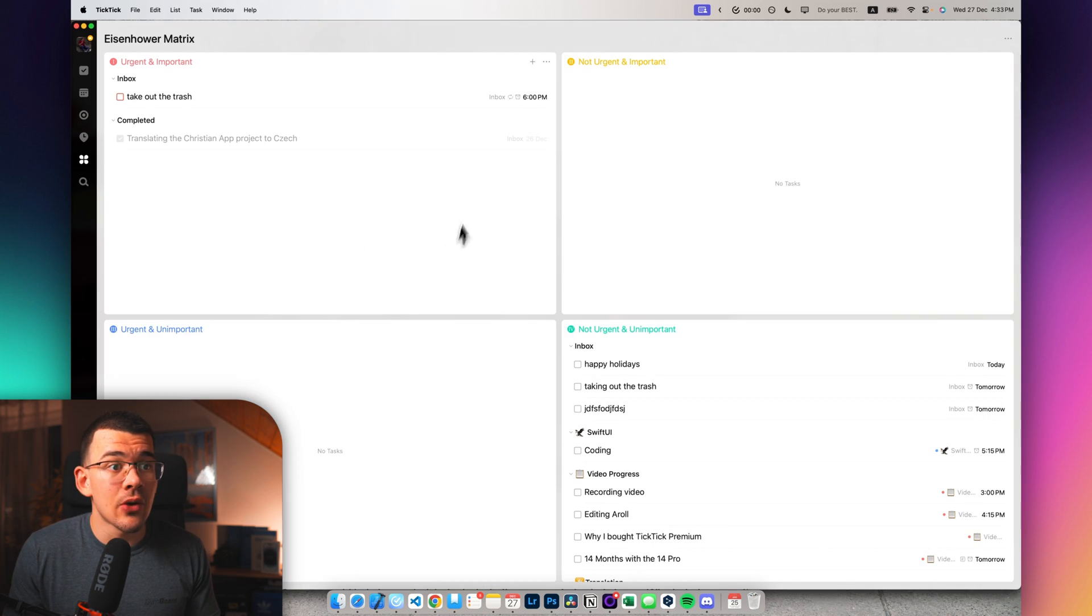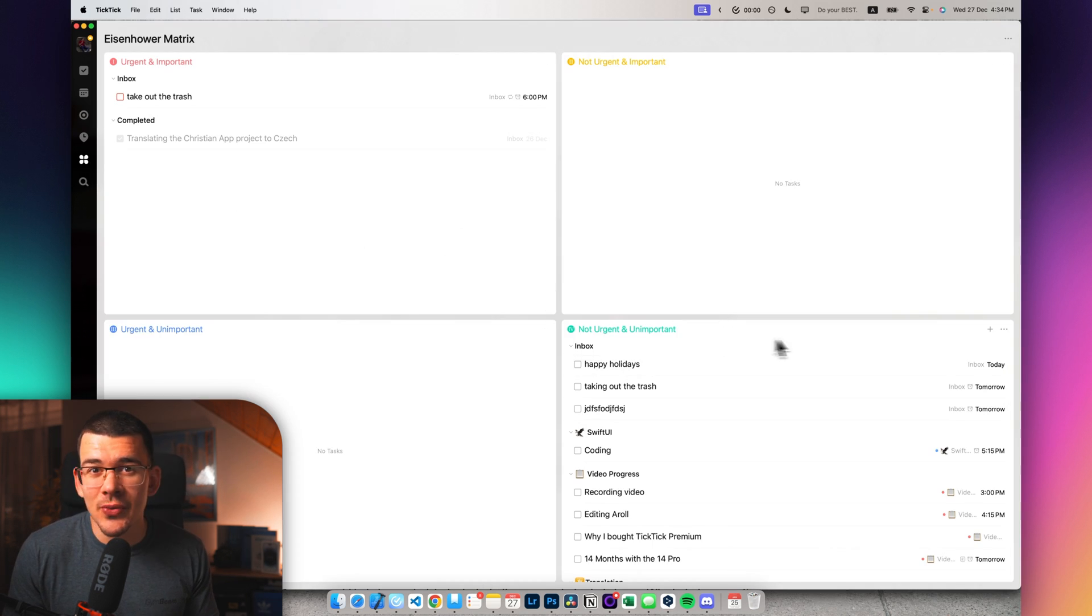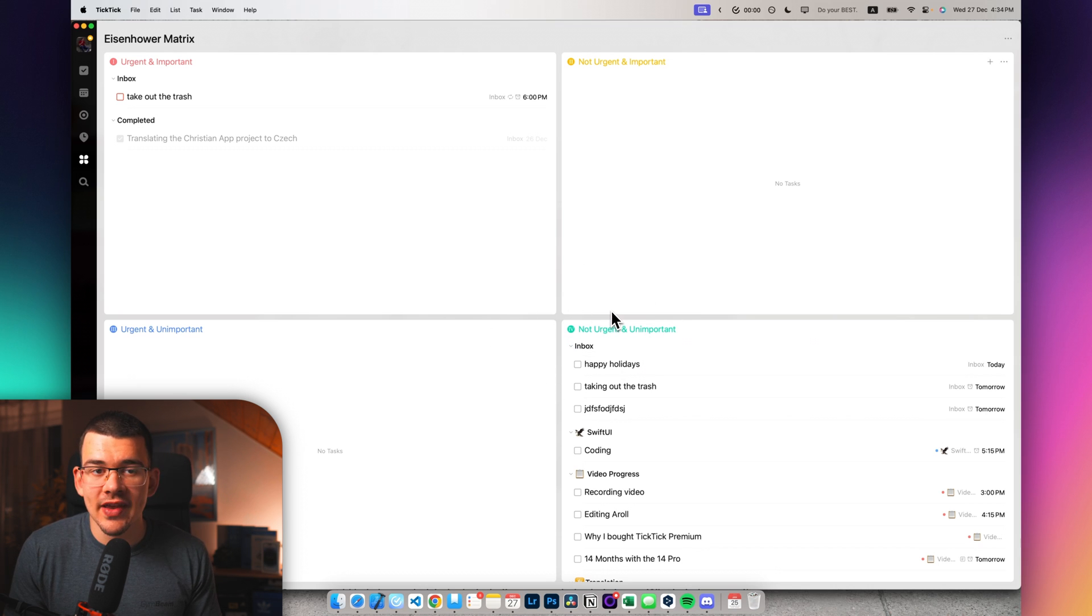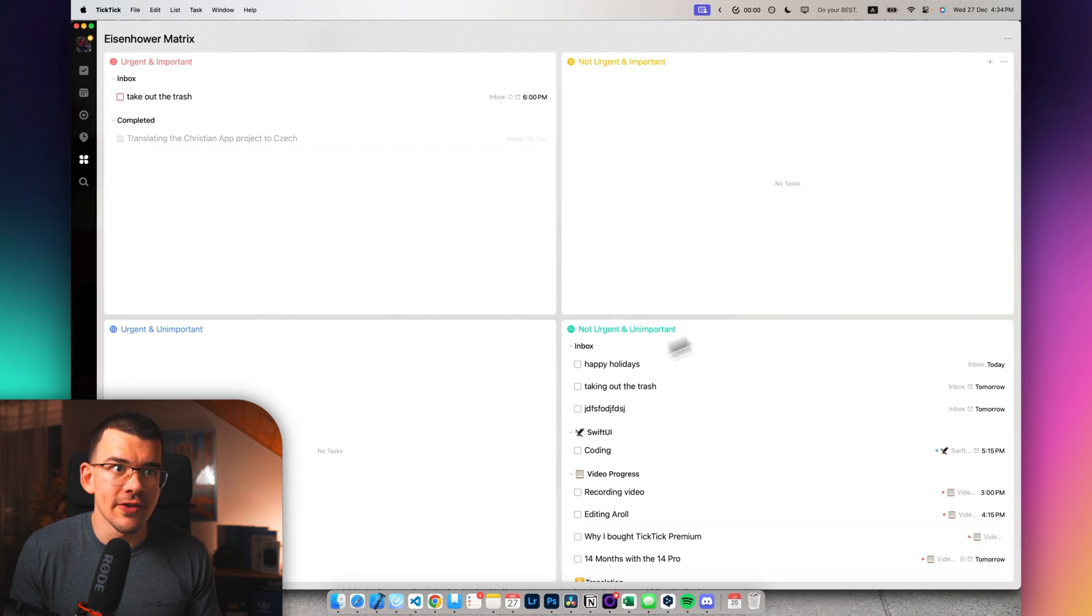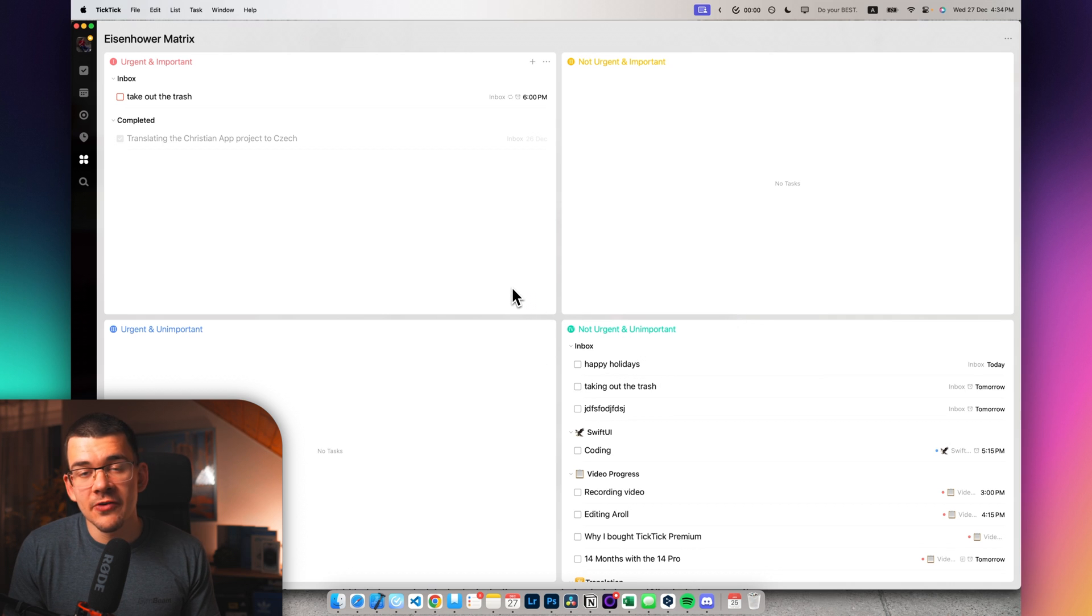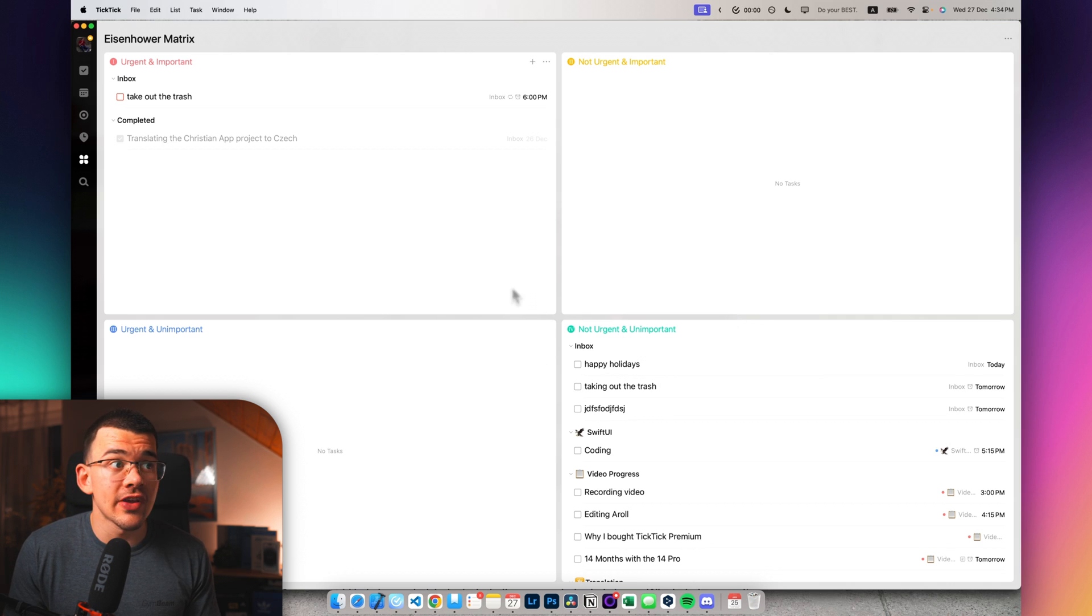One thing that I mentioned at the start, which is the Eisenhower matrix, which I'm not really using right now. It's a way to simply prioritize your tasks to these four different categories. If you're into self-improvement and stuff, you probably heard about this.